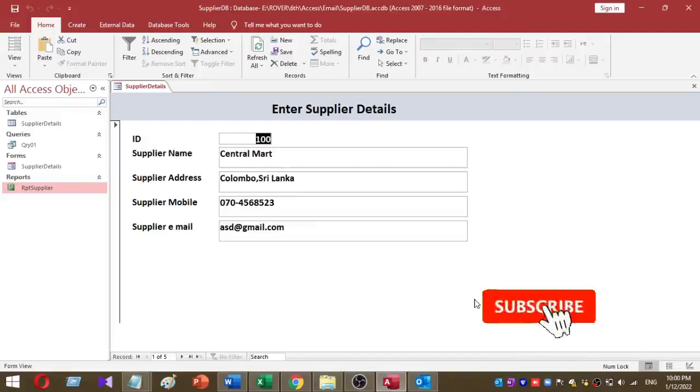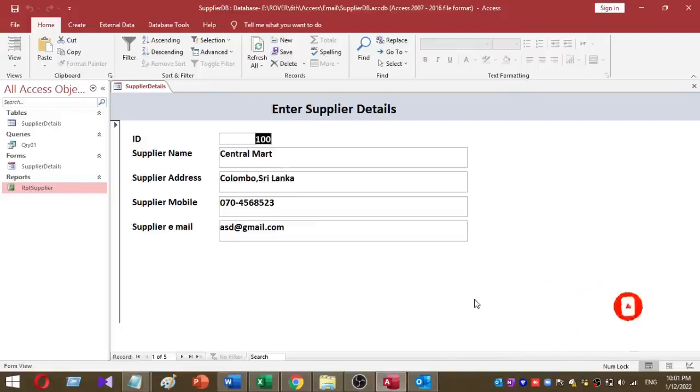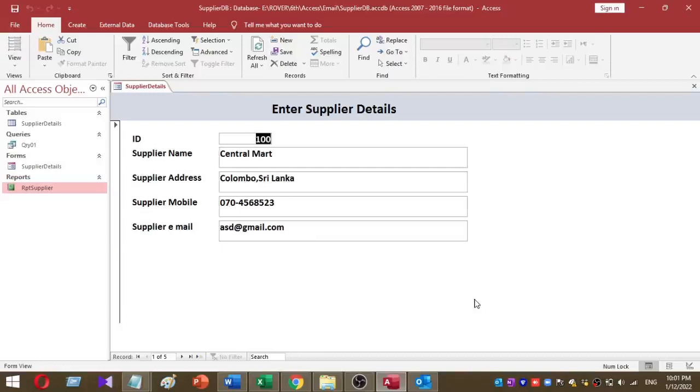Welcome to Rova YouTube channel. Today I am going to explain how to send email using Microsoft Access. This is a very easy method, so I'll explain this step by step so you can understand the process.